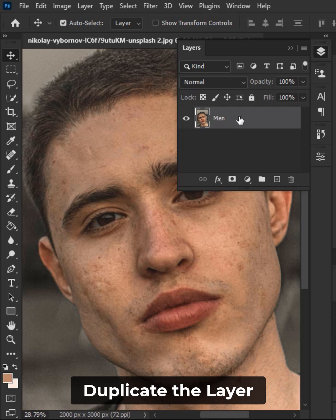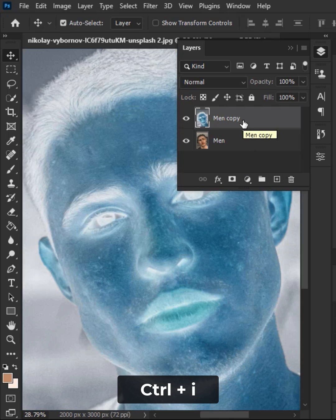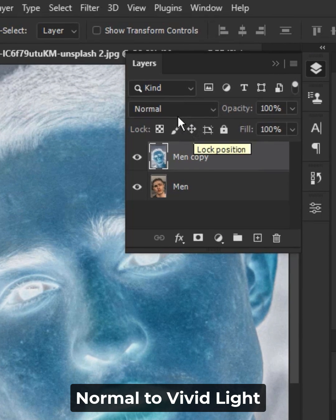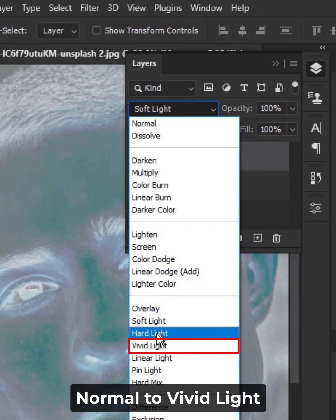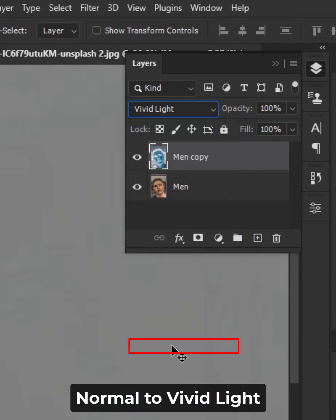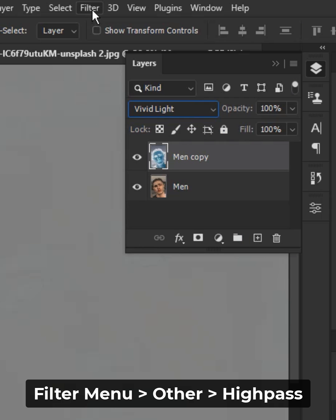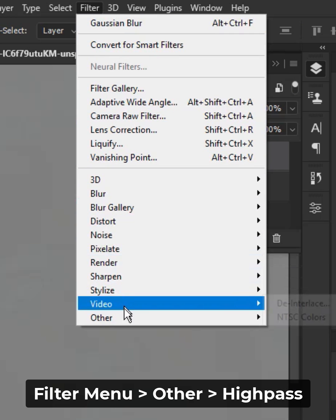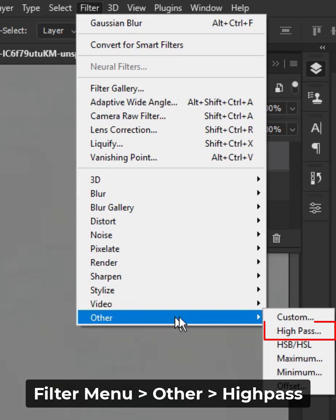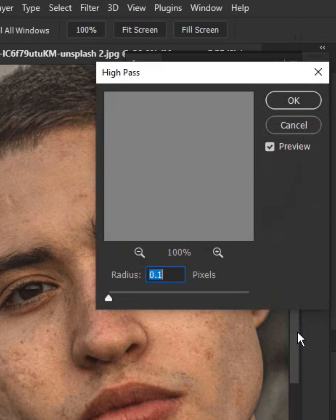Duplicate the layer, invert the layer, and change the blending mode from Normal to Vivid Light. Go to the Filter menu, then Other, and select High Pass. Increase the radius accordingly.